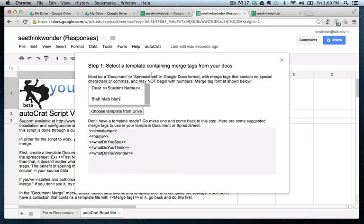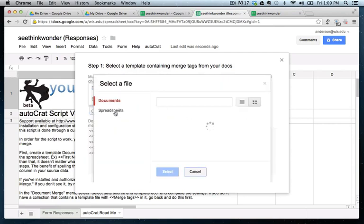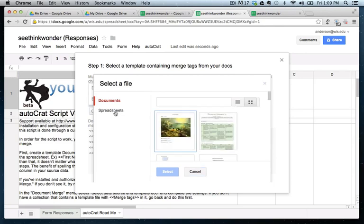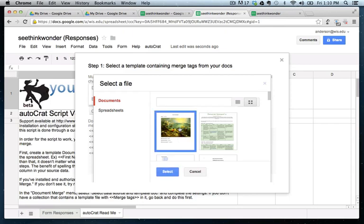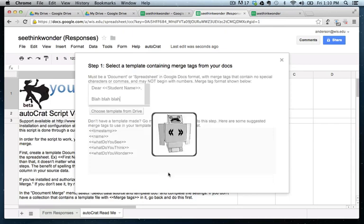So step one is to select a template containing merge tags from your docs. Well, this is, of course, the template that we just created. So test form one. This is the one that we just recently created. So I'm going to select it.